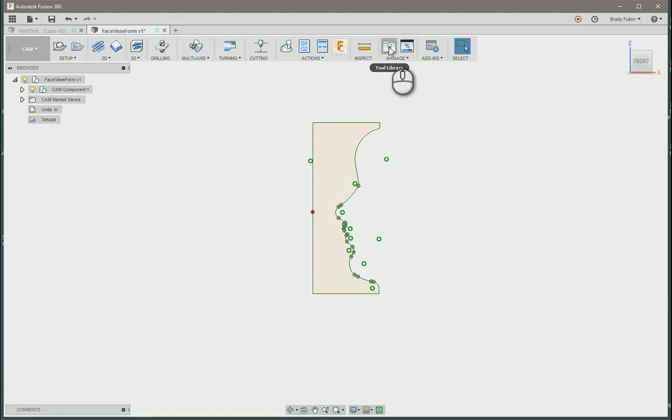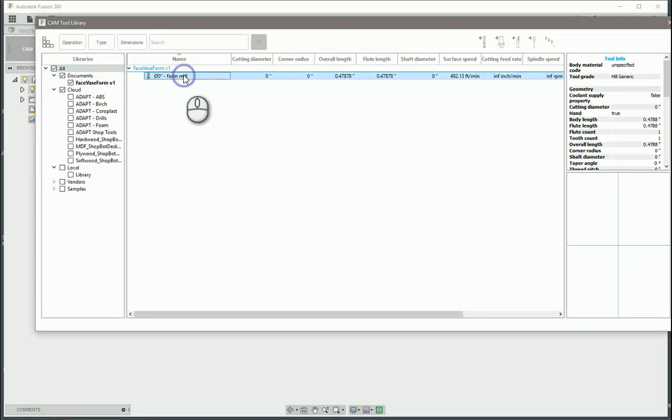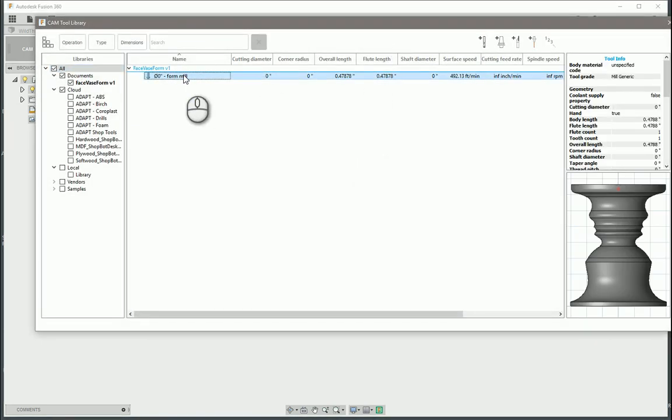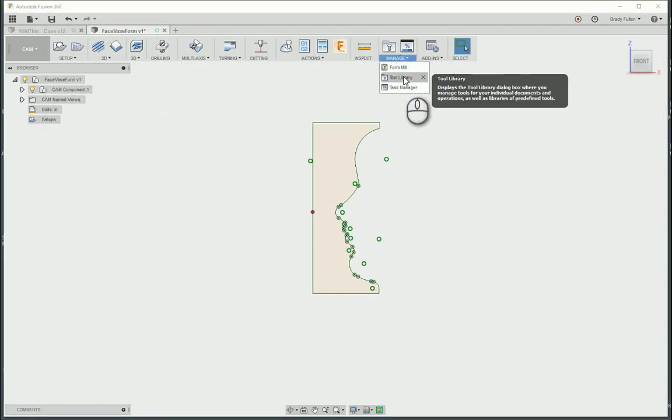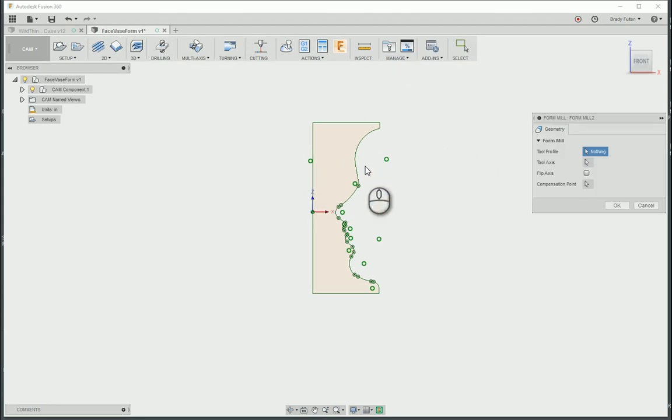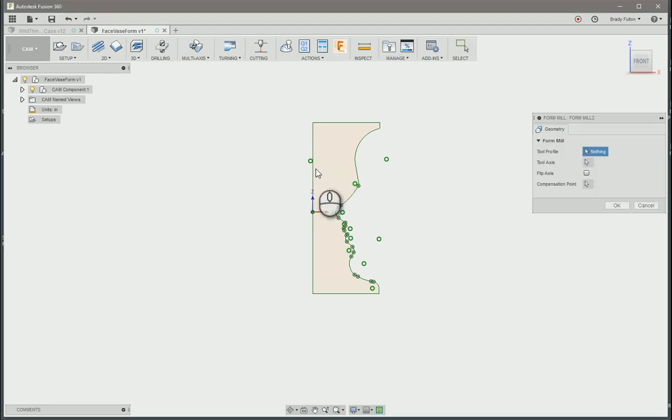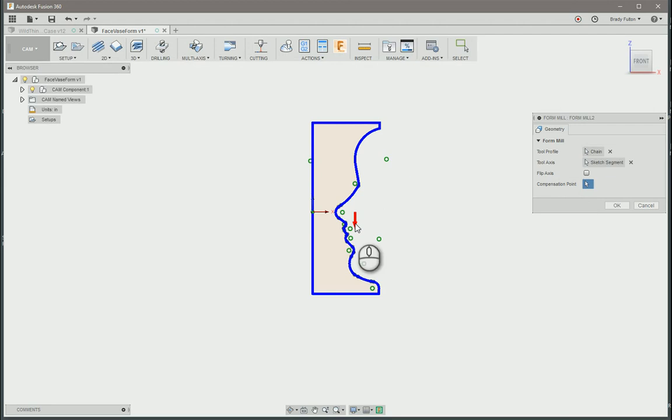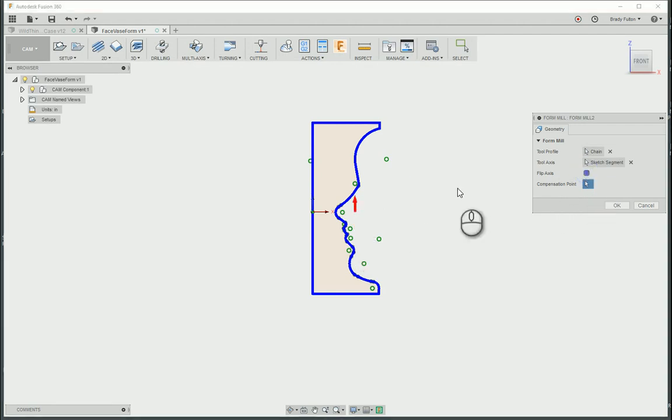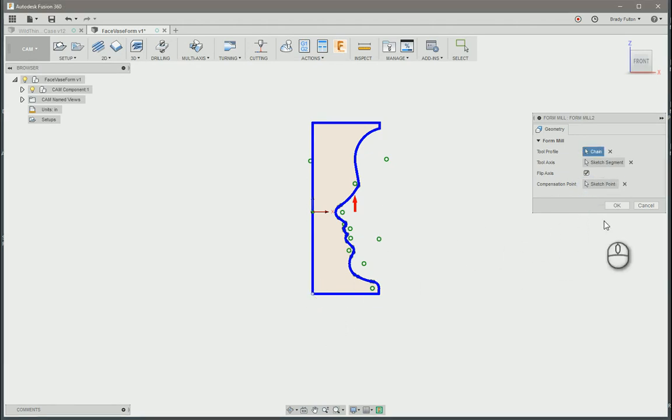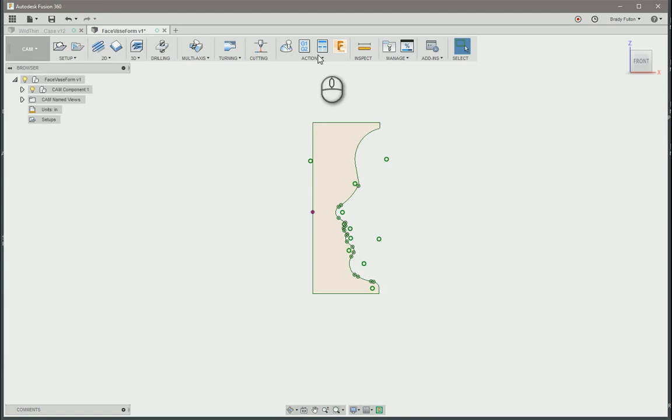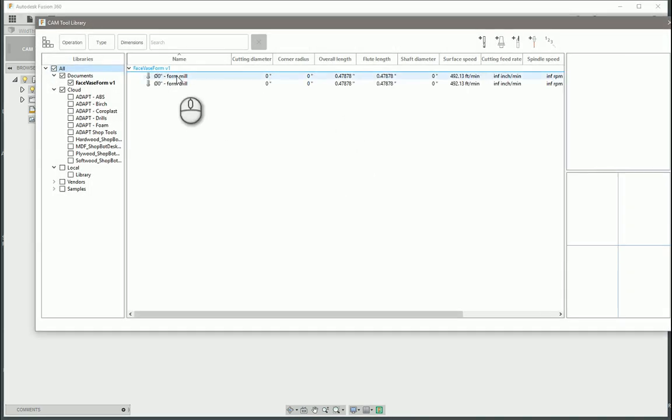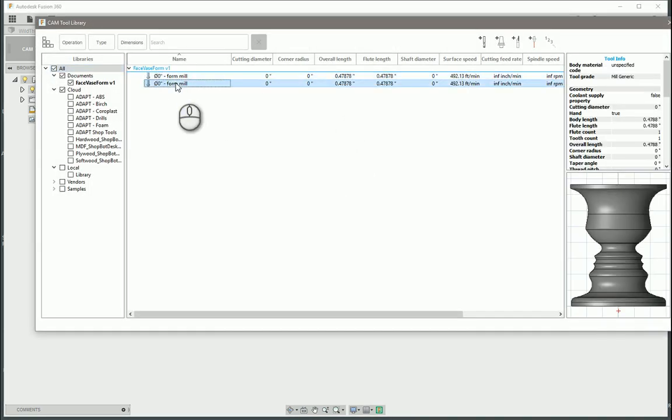And we go OK. So if you don't notice anything happening, jump up into the tool library. Under form mill. We flipped it. Let's fix that. Let's go back to manage. Profile, tool axis. You want it to point in the correct. So the arrow should point to your Z positive on your mill.